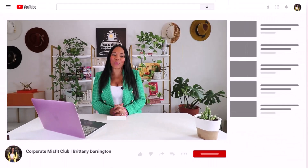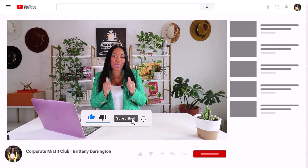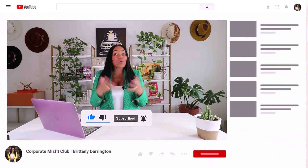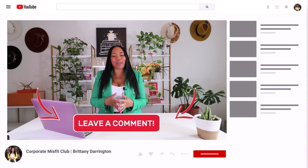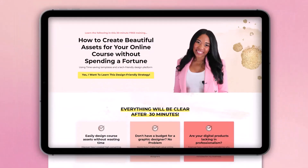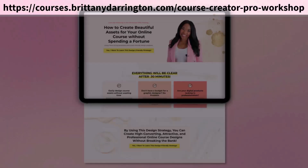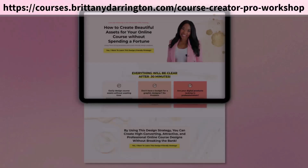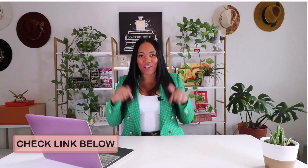I'll see you tomorrow! Thanks so much for watching today's video. Make sure you like, subscribe, and give it a thumbs up if you enjoyed it. Leave a comment letting me know how you utilize Canva in your business, and don't forget to check out our free workshop — 'How to Create Beautiful Graphic Designs for Your Online Course Business' — without spending a fortune or countless hours on your design. You can find that below. I'll see you next time!